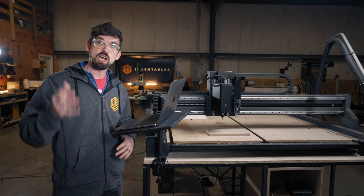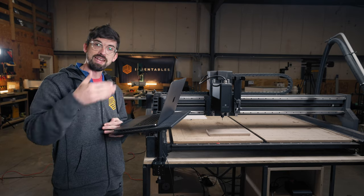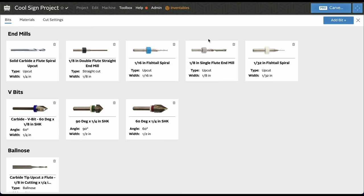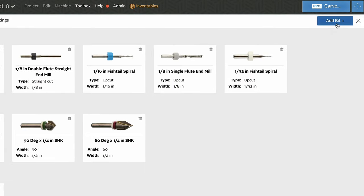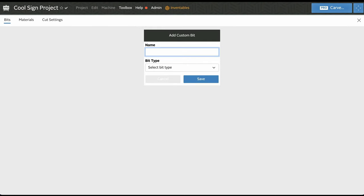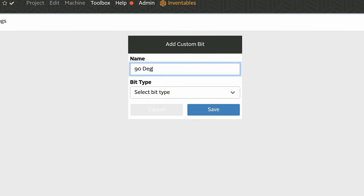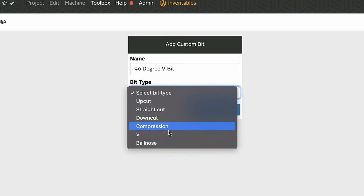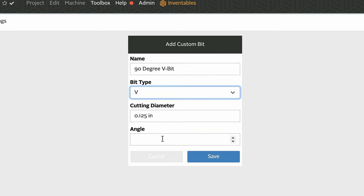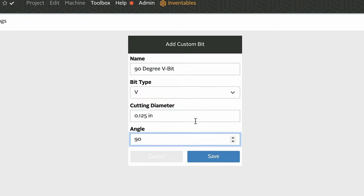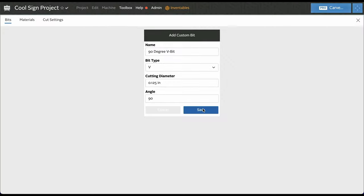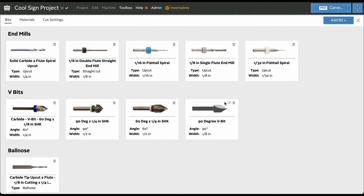Cut settings are a combination of the bits and the materials. If you want to add a custom bit, click 'Bits,' hit 'Add Bit,' and instead of Inventables select 'Custom.' Let's call this a '90 degree V-bit' and select V as the type. Then you put in your cutting diameter and angle and hit save. In the V-bit category you can now see that 90 degree V-bit we just added.